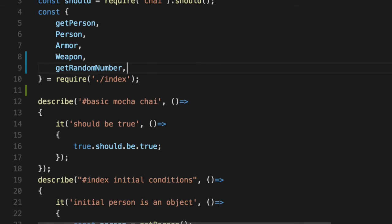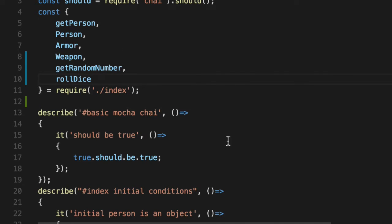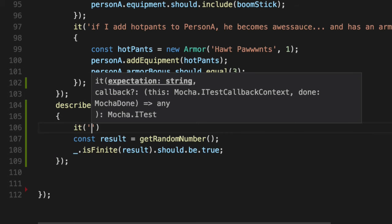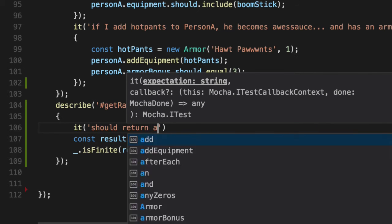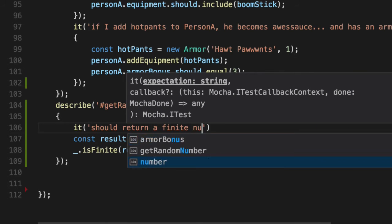that we imported it up top, which we didn't. Let's do that real quick before we even attempt to run it. Let's wrap that in it. It should return a finite number.